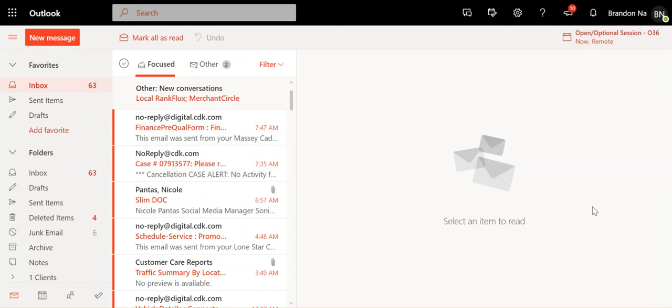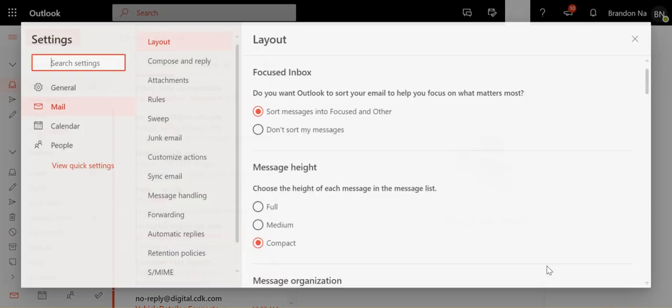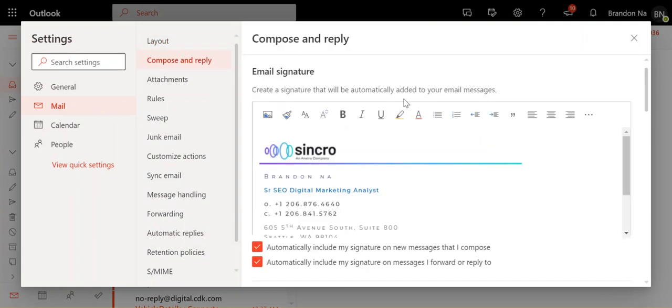Again, when you jump into your Office 365 for Outlook, you want to click on the widget, click on view all Outlook settings, and then here, Compose and Reply, and there's your email signature.